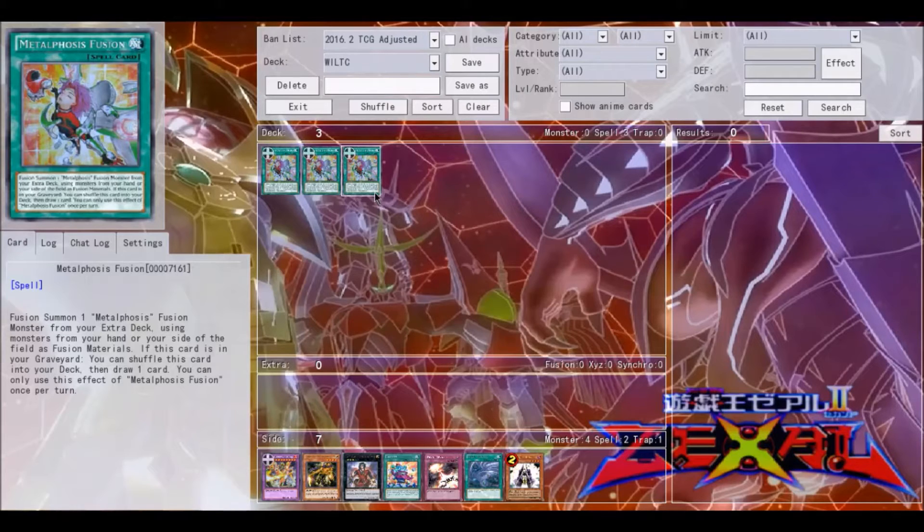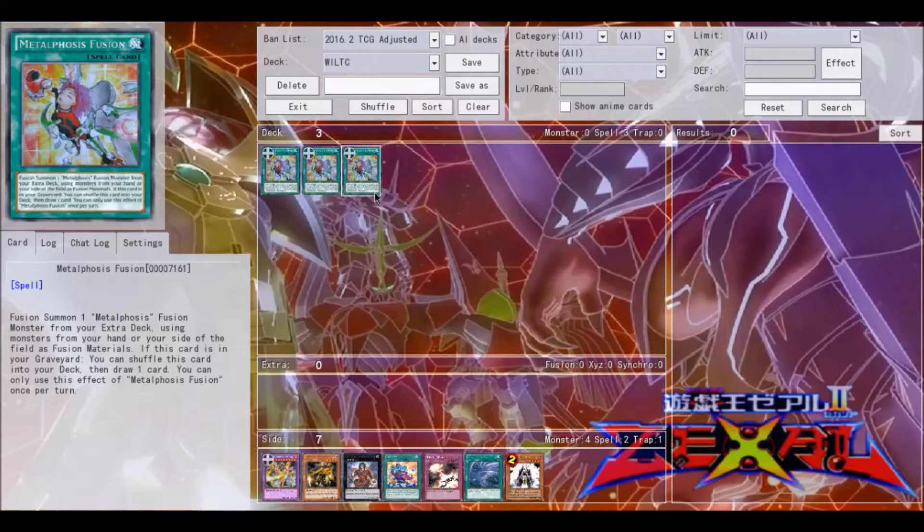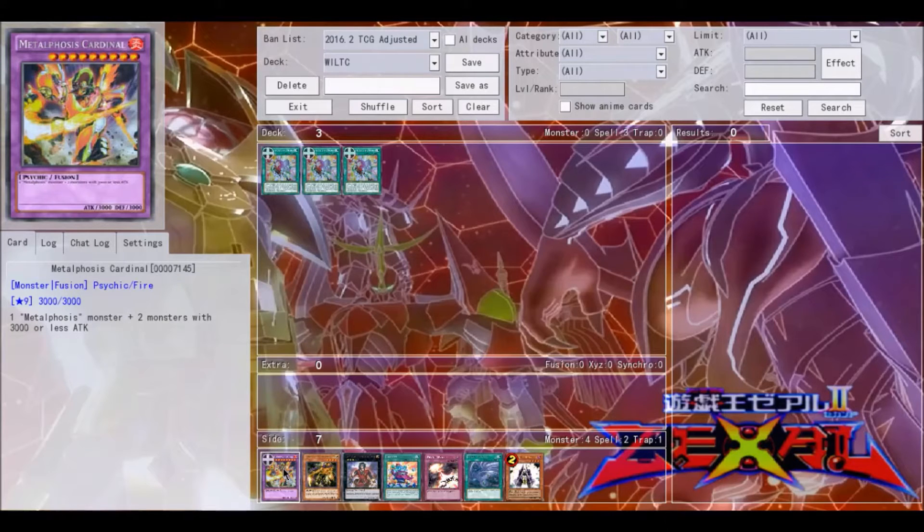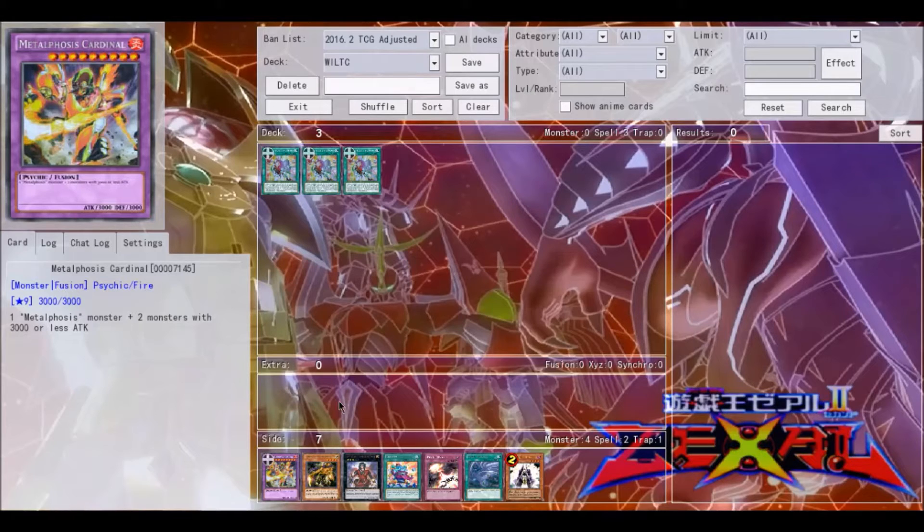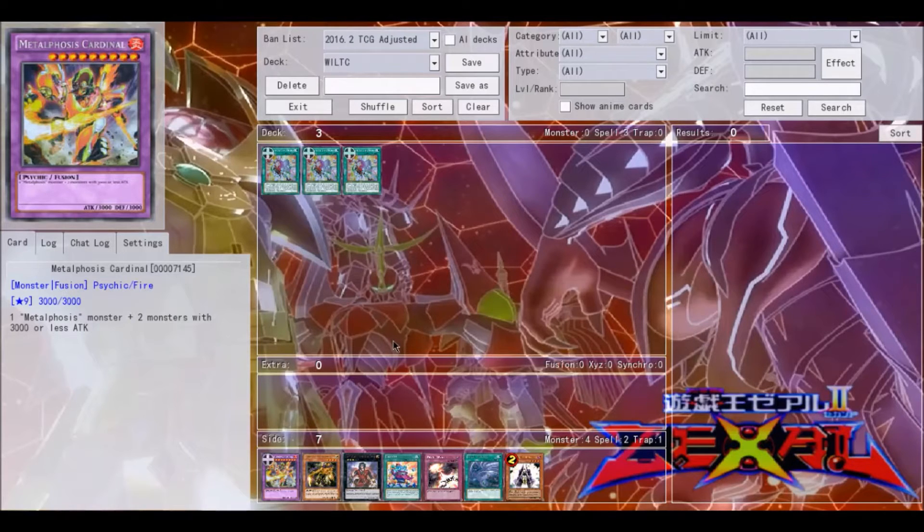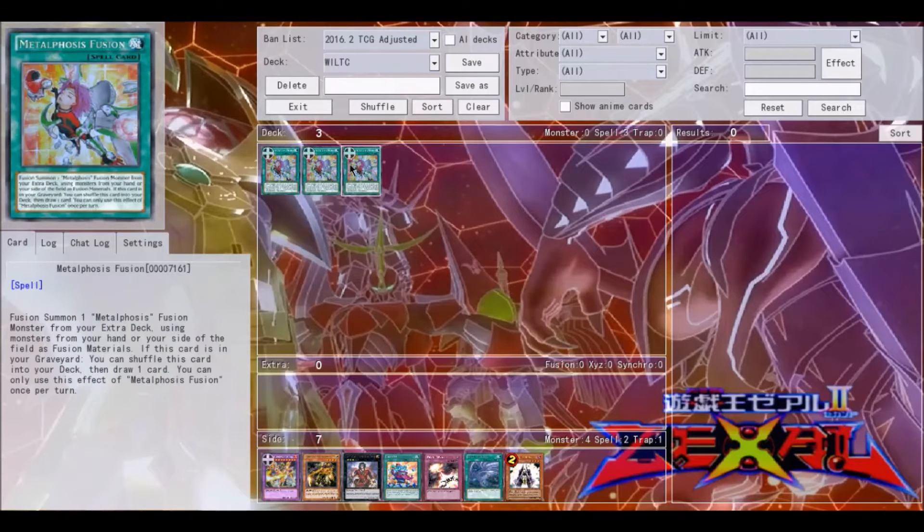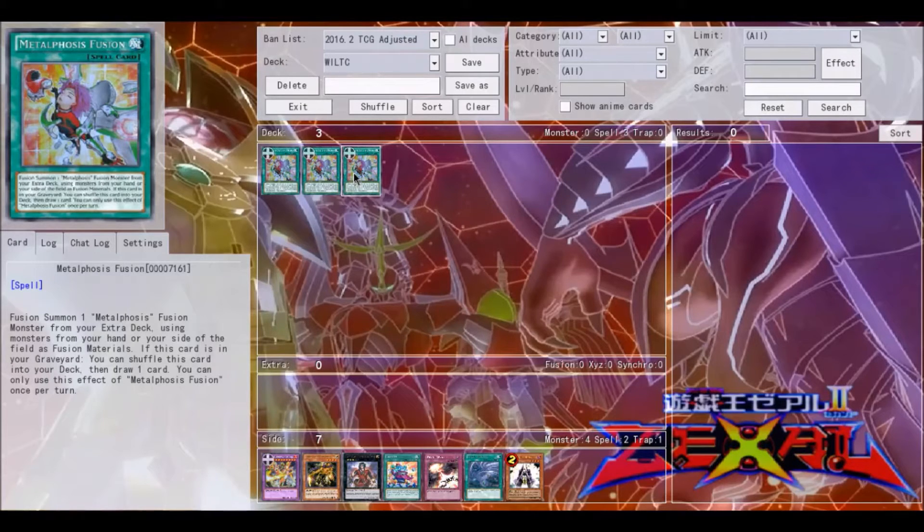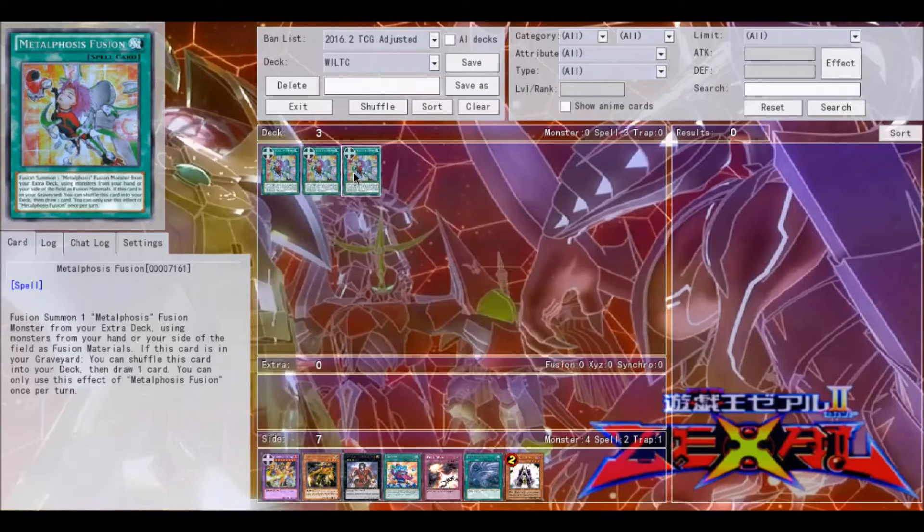Basically what it does is, as the name kind of states, it's fusion summon a Metalphosis fusion monster from your extra deck using monsters on your side of the field as fusion materials. That's pretty obvious, it's a polymerization for Metalphosis. Metalphosis Fusion's other effect is the effect that I want to talk about at the moment, and that is if this card is in your graveyard, you can shuffle this card into your deck then draw one card.